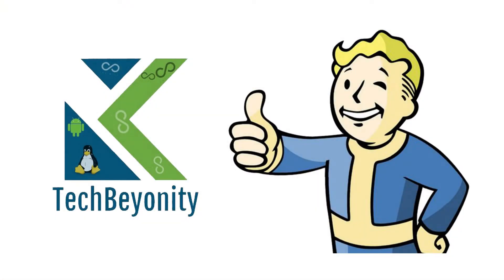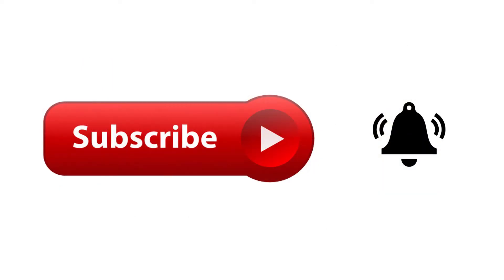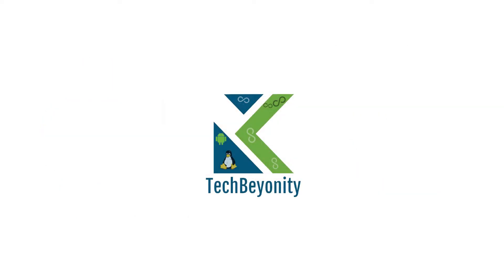If you like our content, do hit like and subscribe to Tech Beyond IT for more. We will see you soon.